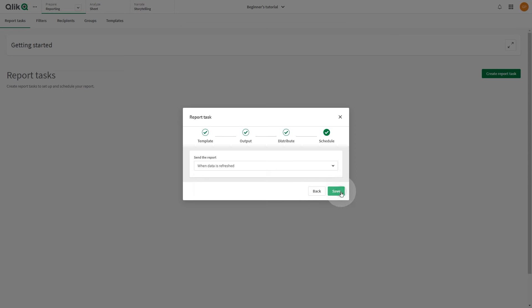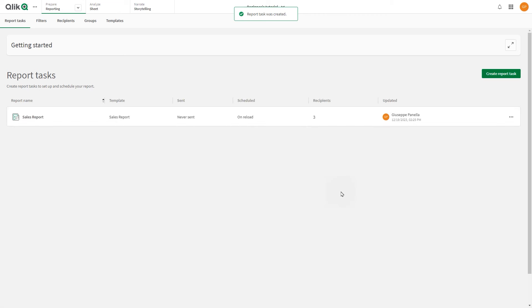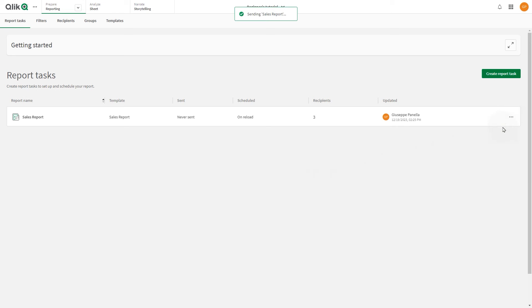Your report will now be sent to your recipients via email when the data is refreshed. You can send the report manually by selecting Send Now from the menu. Once the task has been executed, the report will be delivered to your users and will be available in their email inbox.